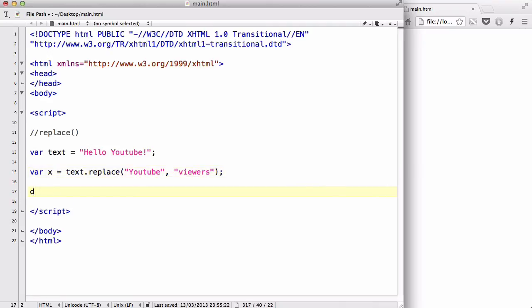So, let's, document dot write, and var x, document dot write x, I think that's fine.